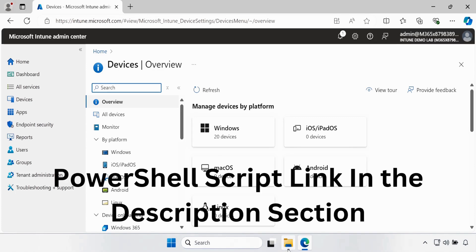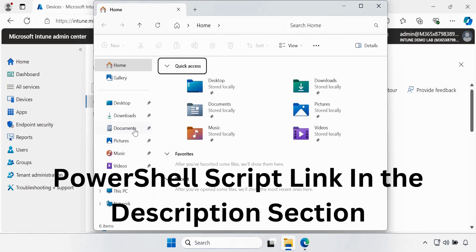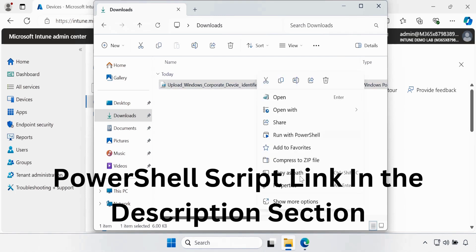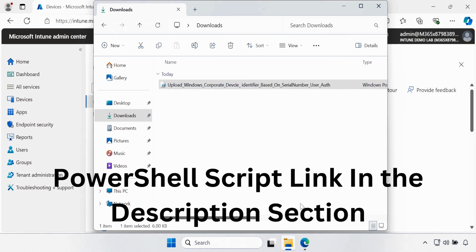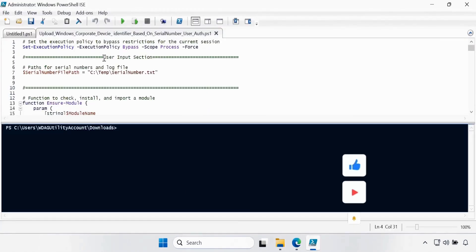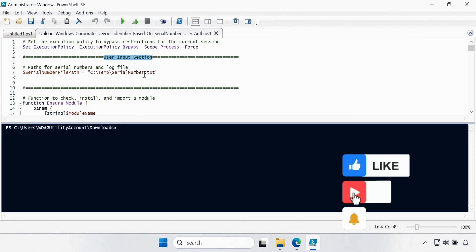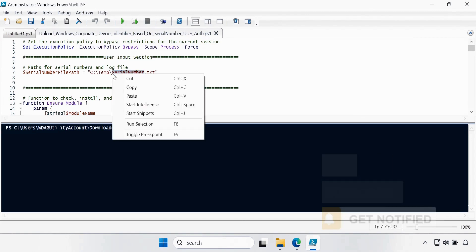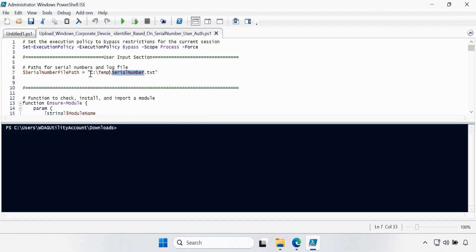Based on the serial number, I will use a PowerShell script. I have already downloaded the PowerShell script in my Downloads folder and I will provide the link in the description section. Let me open this PowerShell script in PowerShell ISE. In the script, we have to update the user input section. We have to create a serial number text file and the path is C:\temp\serial.txt.